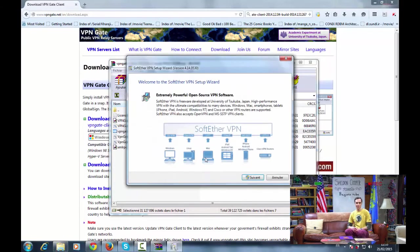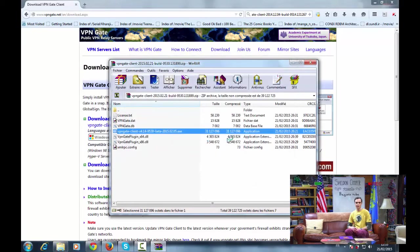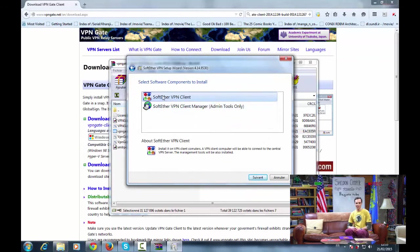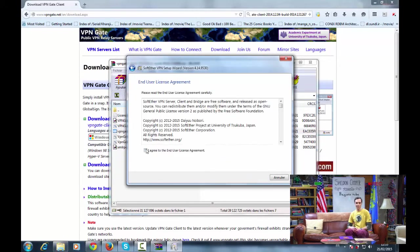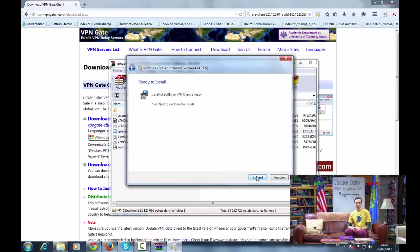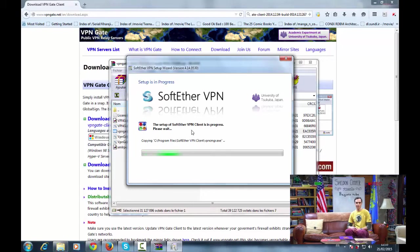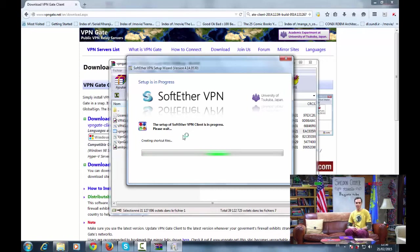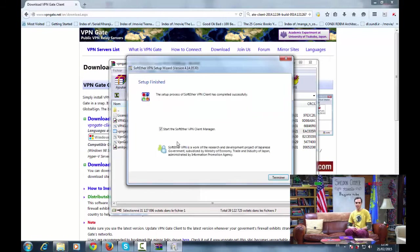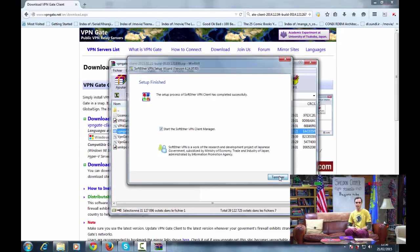And install it. It will take some time to install. VPN Gate is finished installing, and it will automatically open.